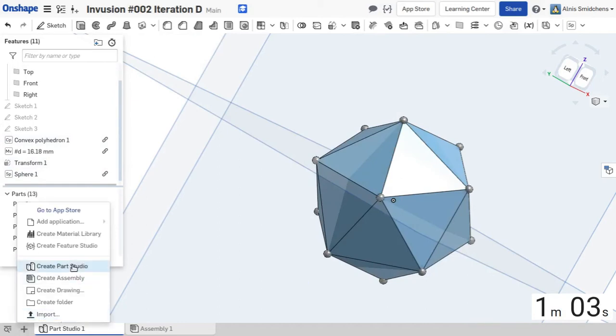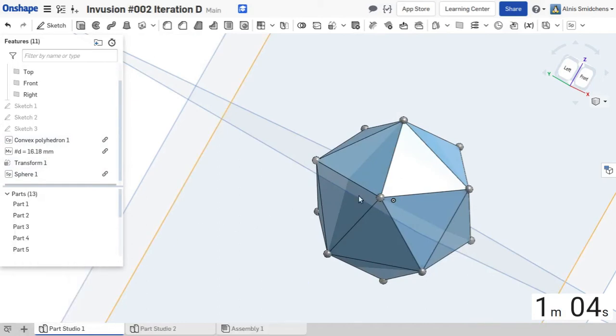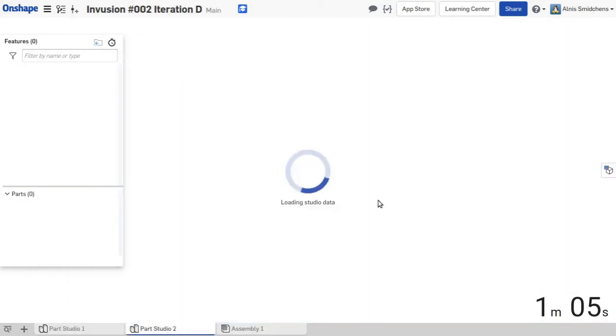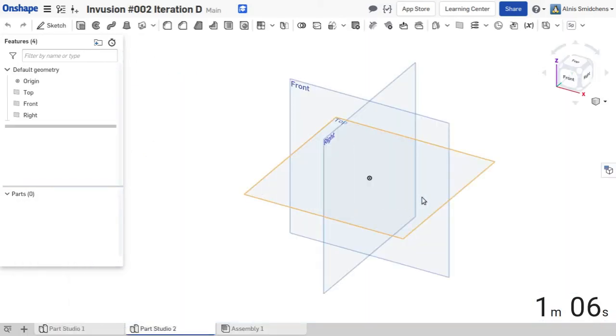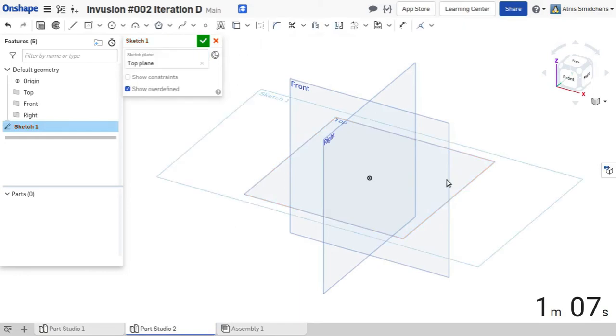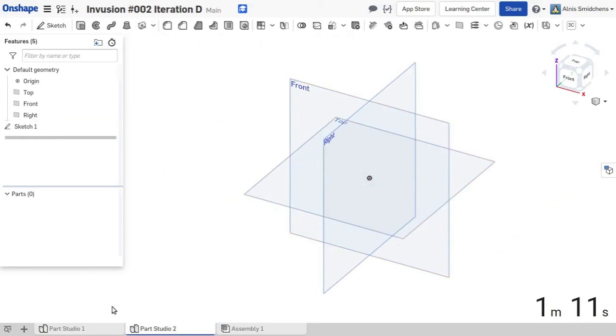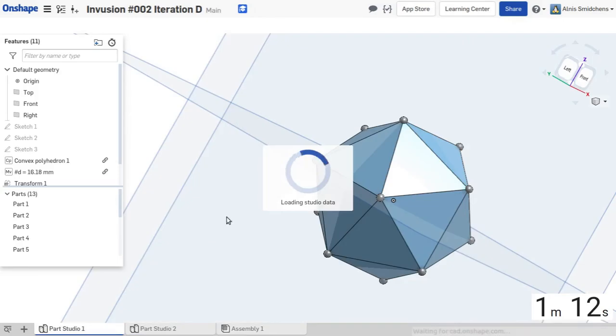Next we create another part studio where we're just going to make a quick sketch with a 2mm circle, which is going to define the profile for the edge thingamajigs that we run along the edges.